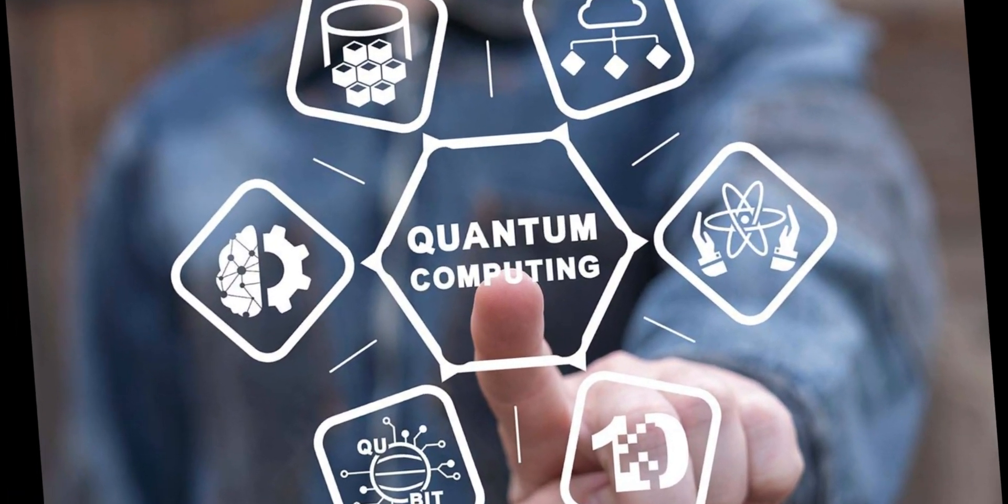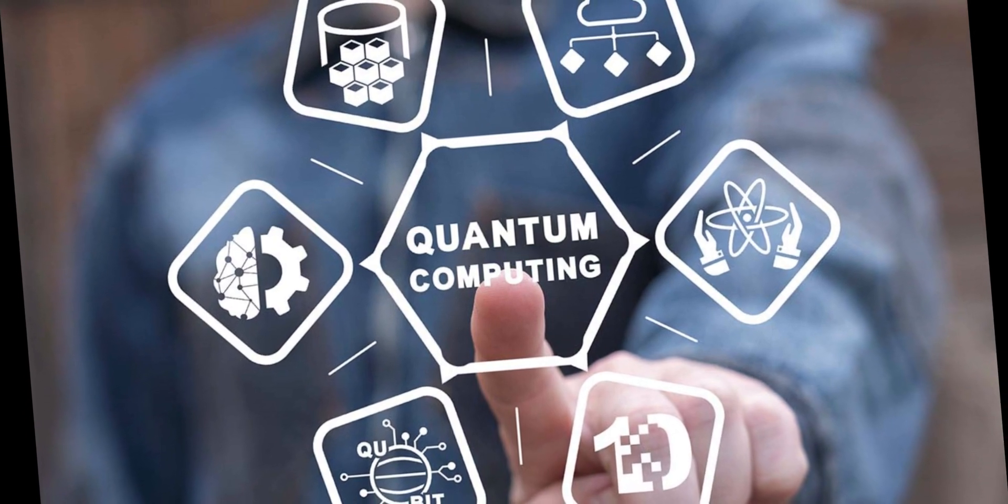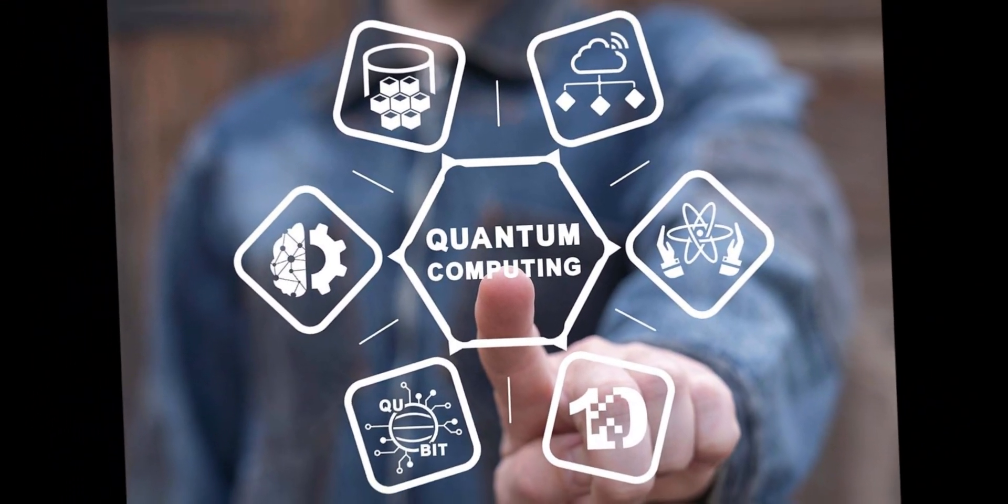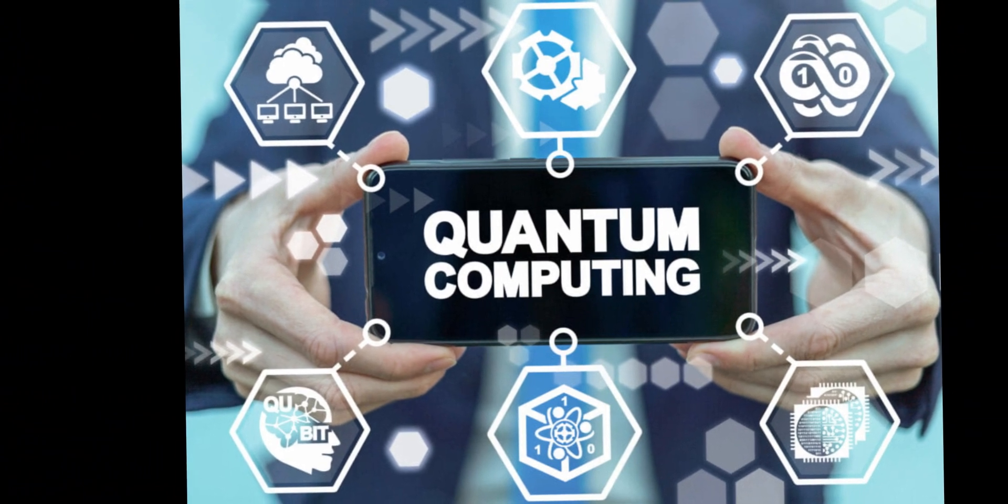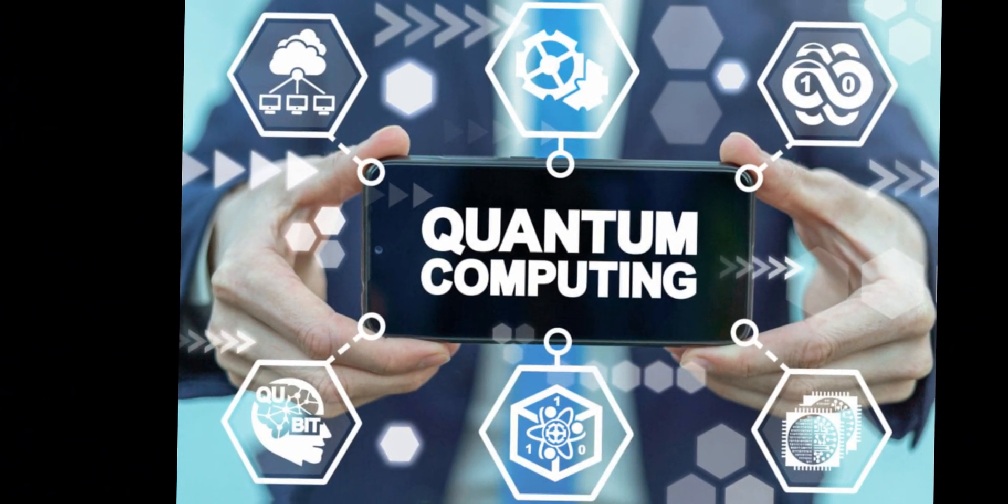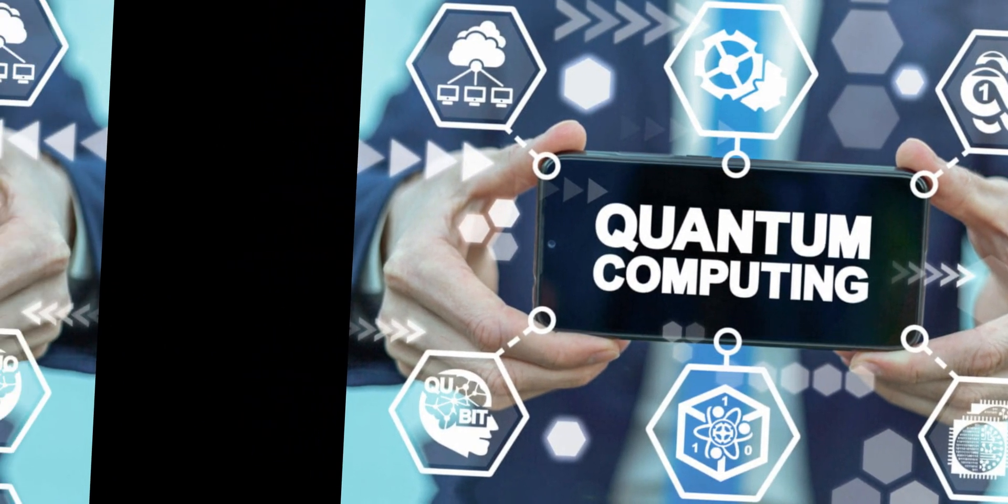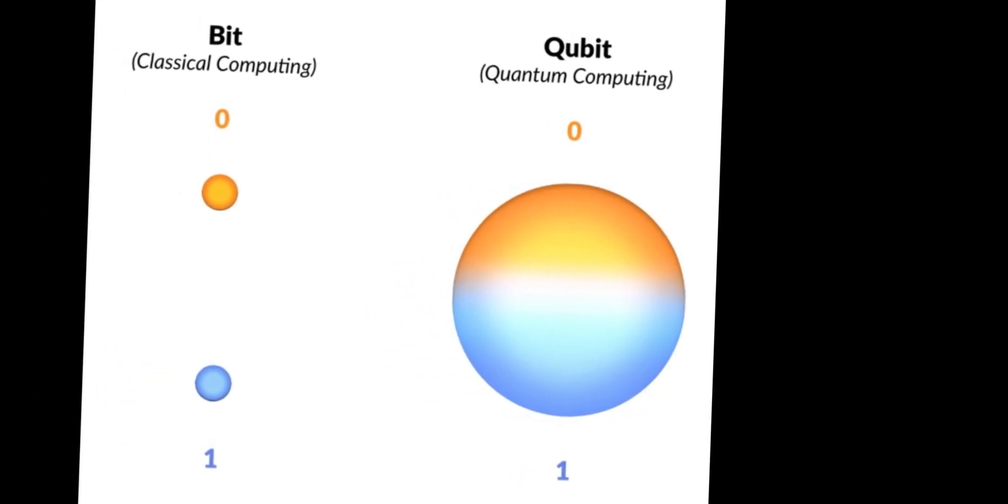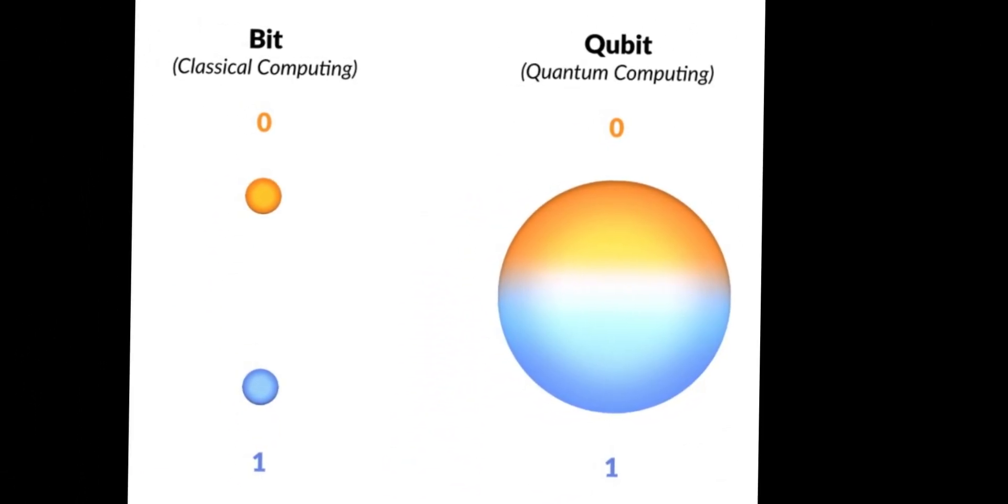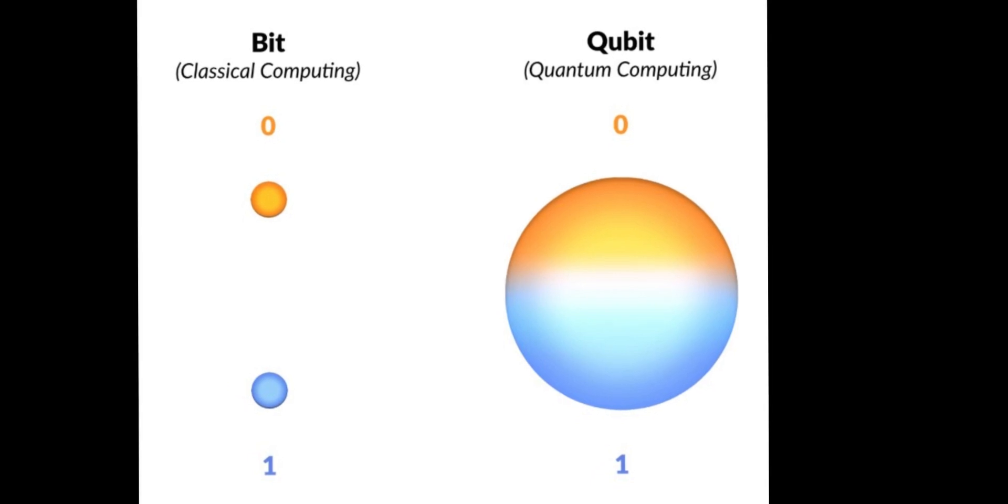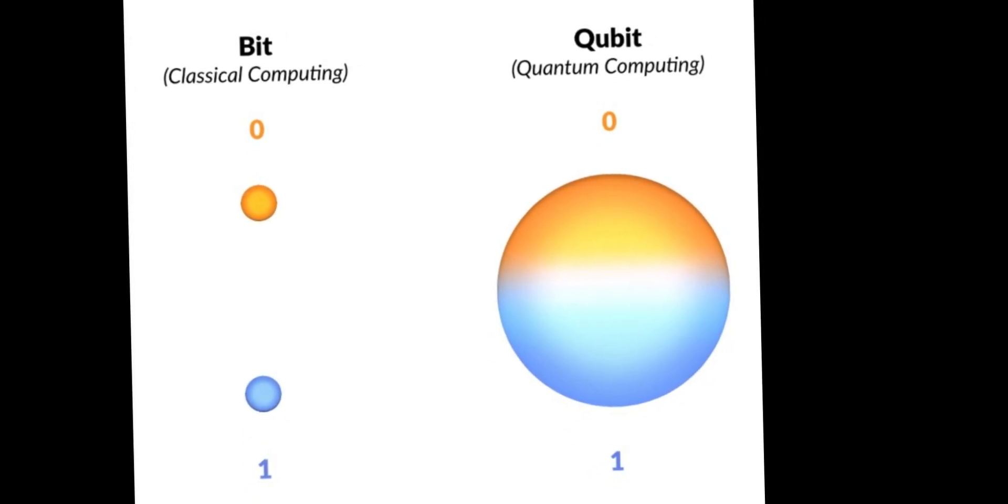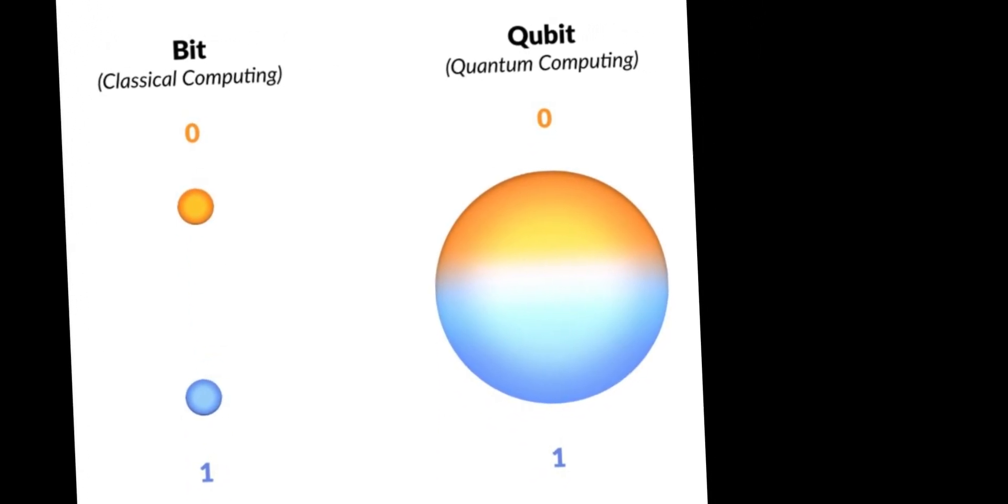In the fascinating world of quantum computing, the concept of the quantum lock emerges as a mind-bending innovation. Quantum computing utilizes the principles of quantum mechanics to perform computations at an unprecedented scale. Unlike classical computers which use bits to represent information as either zero or one, quantum computers leverage quantum bits or qubits, which can exist in multiple states simultaneously.